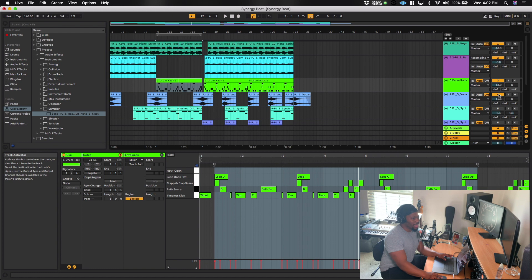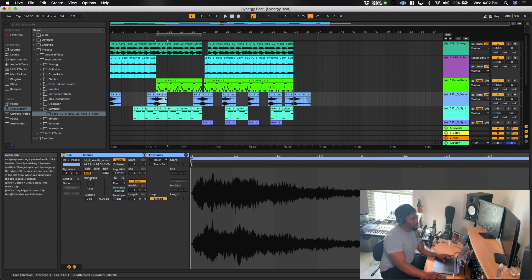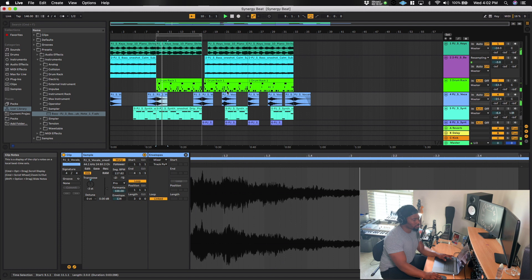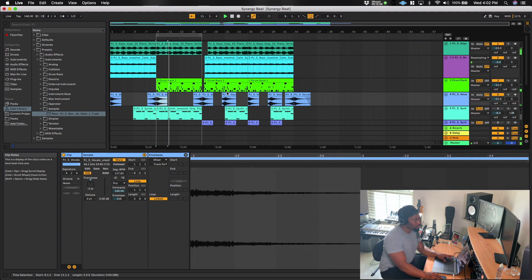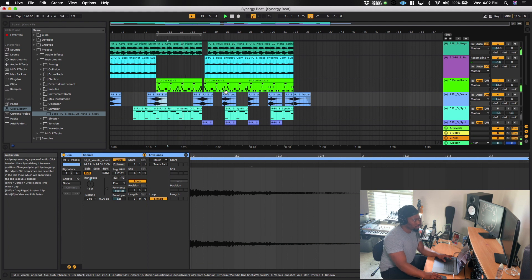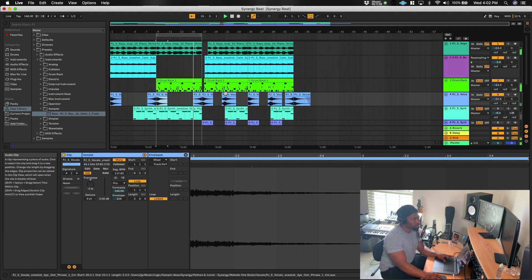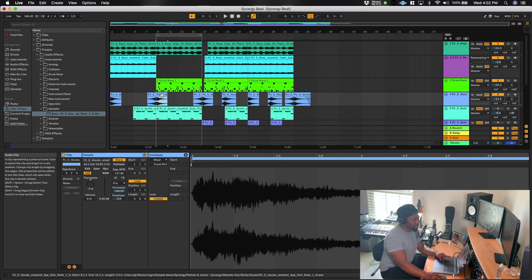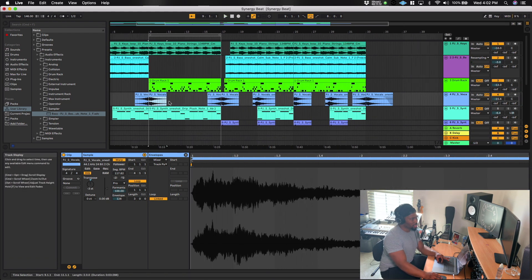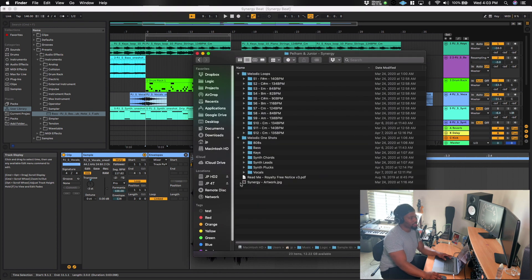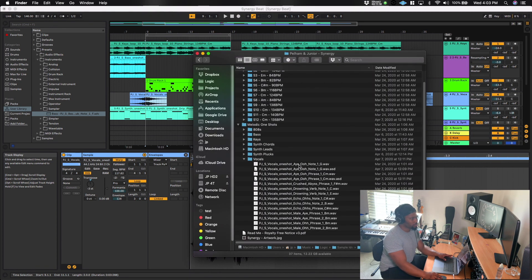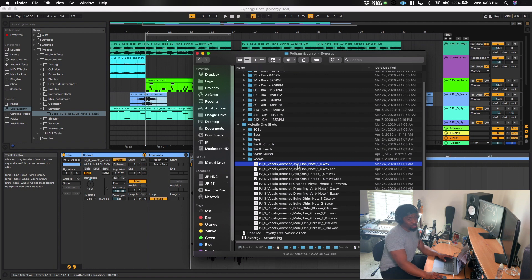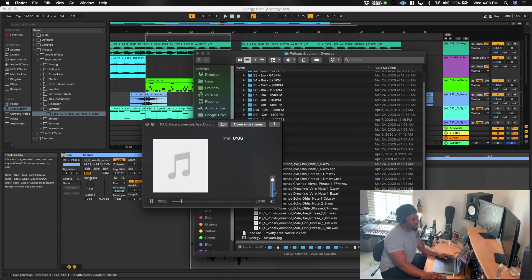Alright, so once I added a drum loop, the next thing I did was I added these vocals here. And so I'll let you hear that real quick. Alright, so all I did here for these vocals is again, I went back into the sample pack, I went into melodic one shots, and then vocals. And I used two of them, I actually used this first one called A-U.